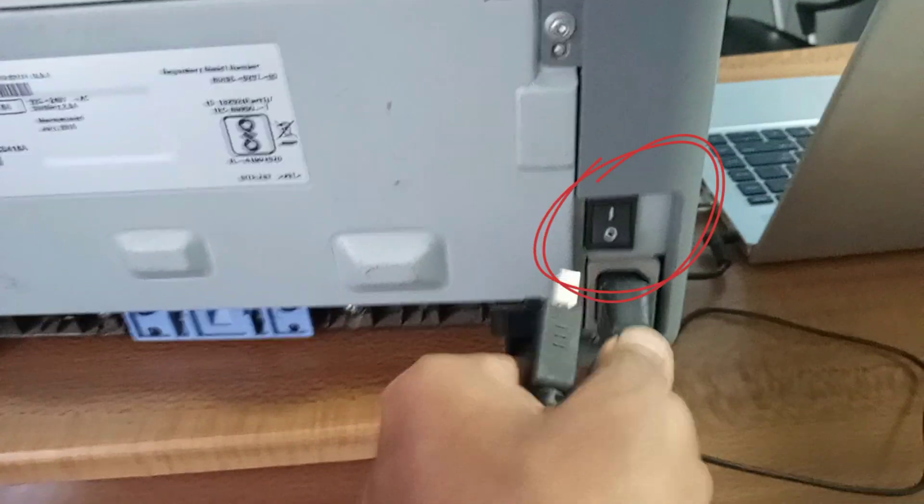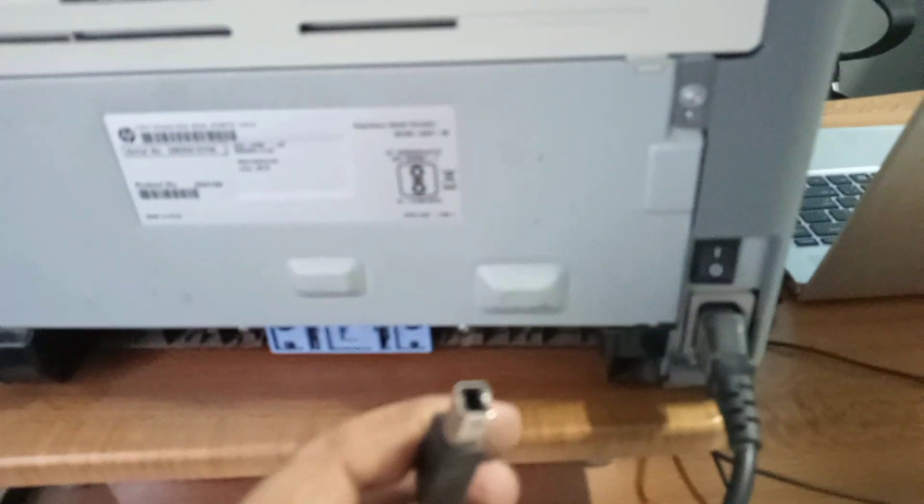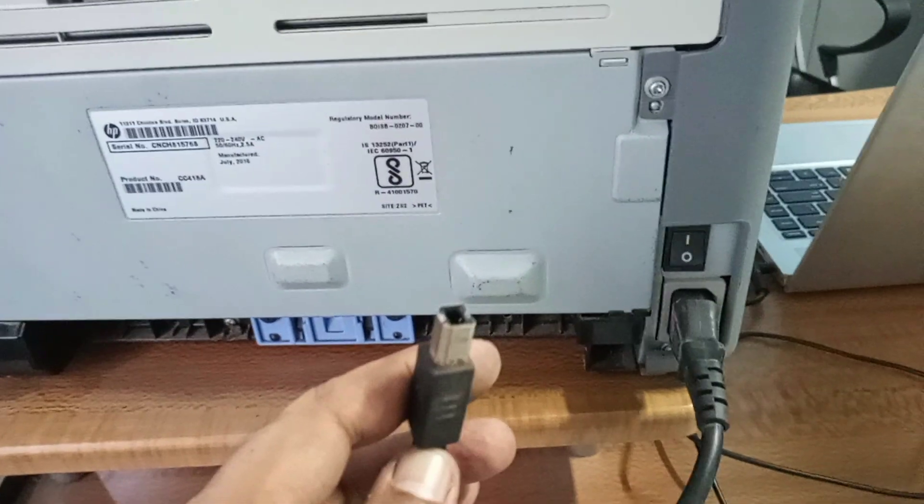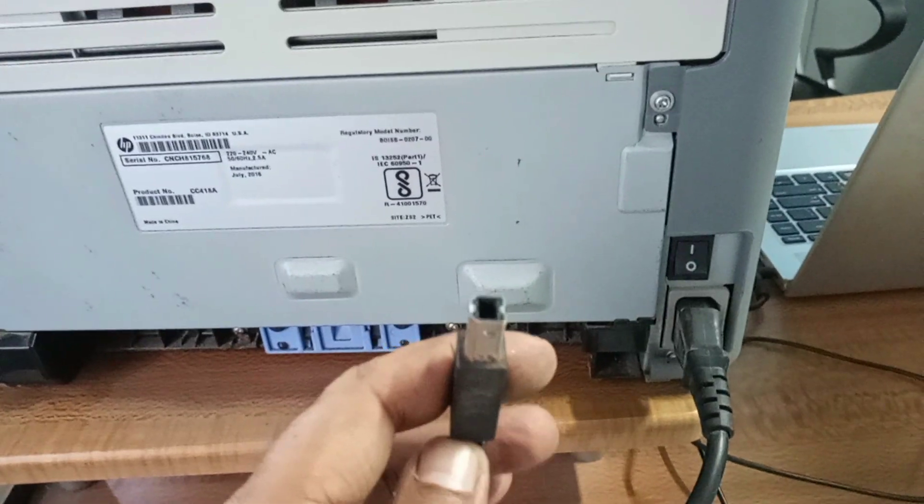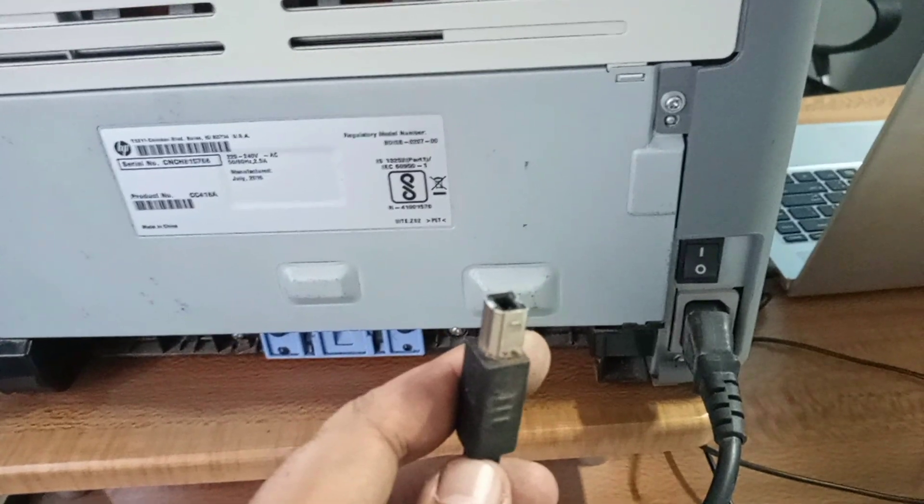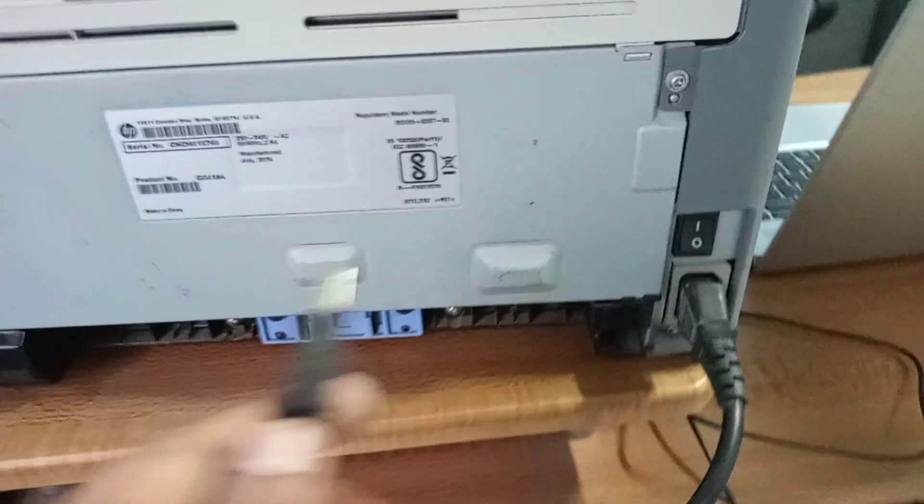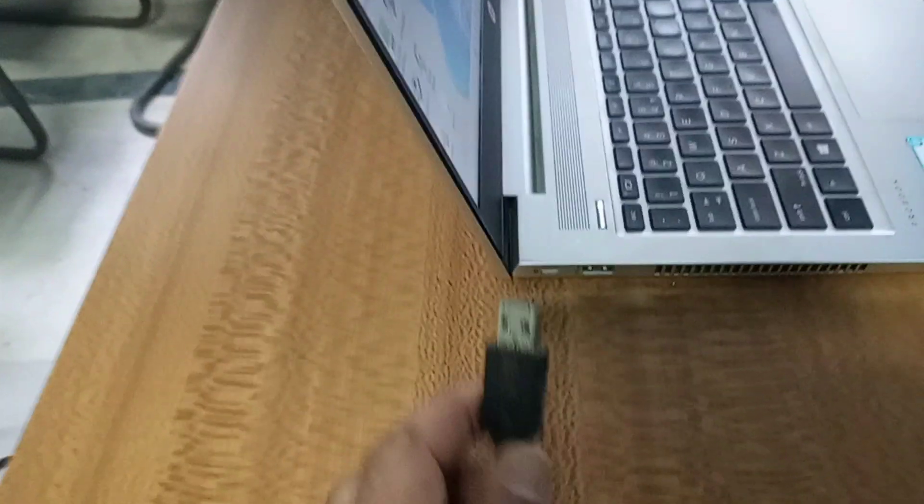Above that there is an on-off switch. Now you have to insert this port of the USB cable to the similar port of the printer. Insert the USB cable to this port, and the other end of this cable will be inserted into the USB port of the laptop.